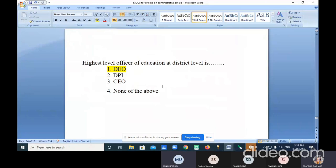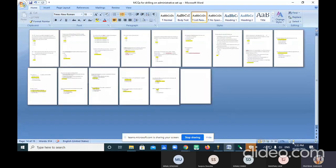We have practiced 27 MCQs on just one topic today — administrative setup of education — across 14 pages, with two MCQs per page.